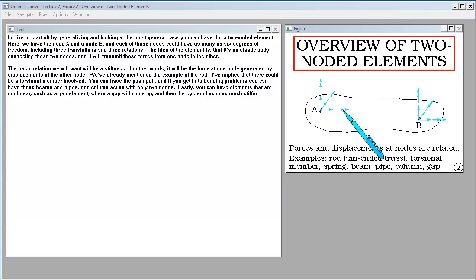The basic relation we will want is a stiffness — the force at one node generated by displacements at the other node. We've already mentioned the rod. There could be a torsional member, push-pull, and bending problems with beams, pipes, and column action with only two nodes. Lastly, you can have nonlinear elements such as a gap element, where a gap will close up and the system becomes much stiffer.